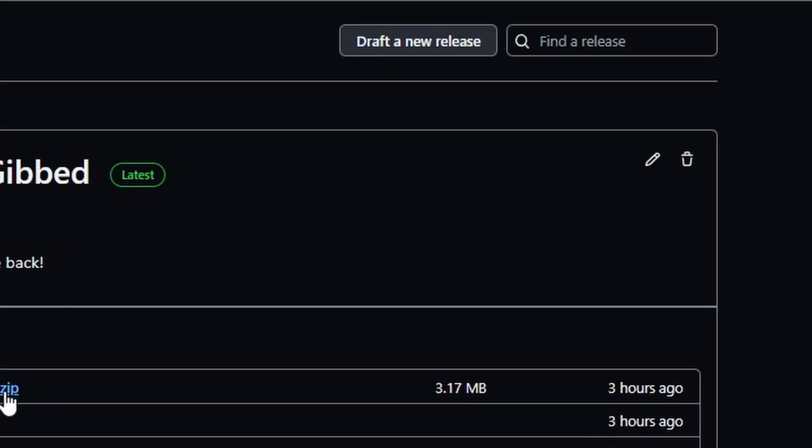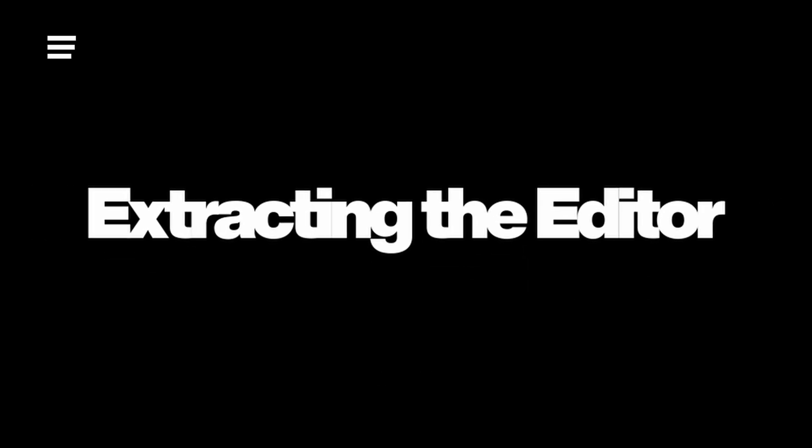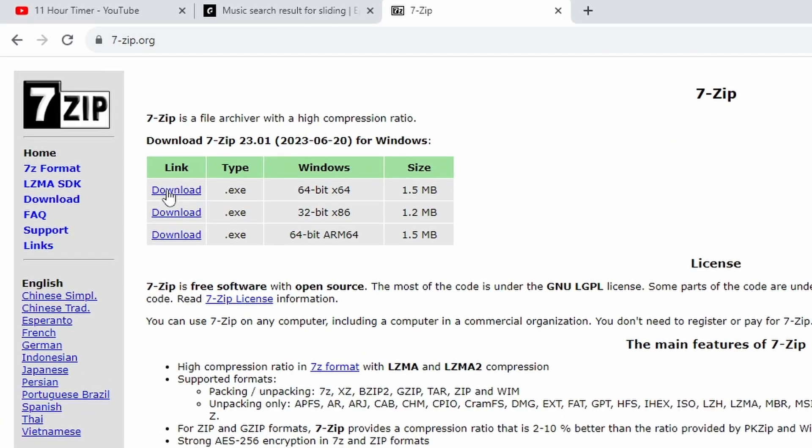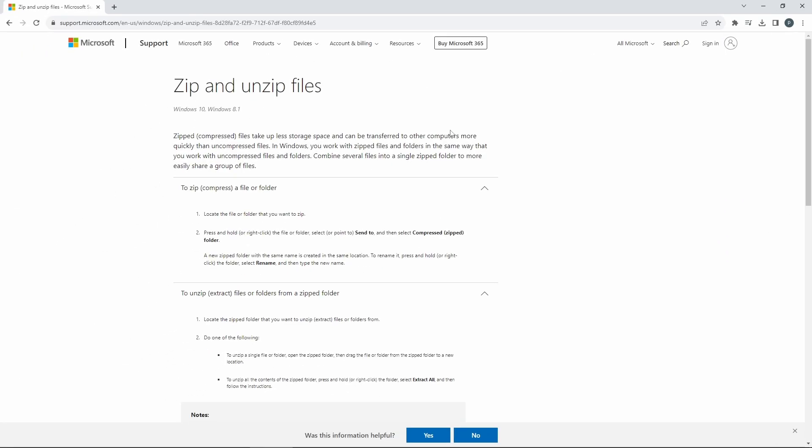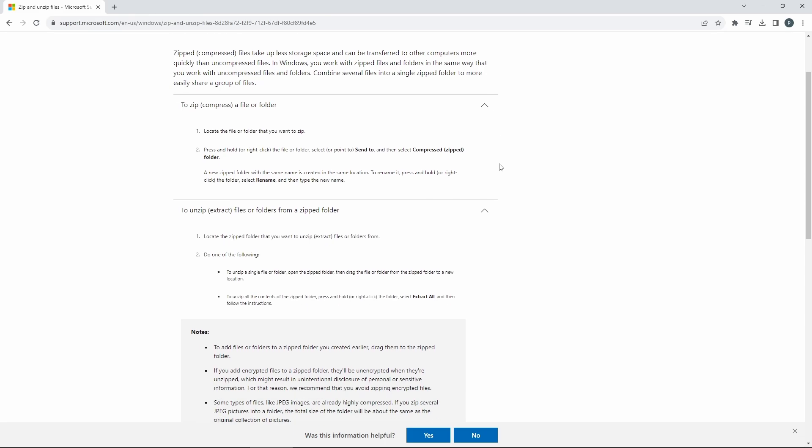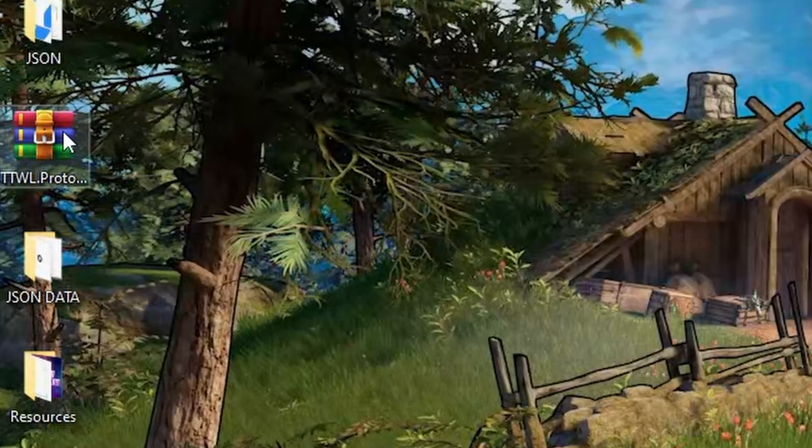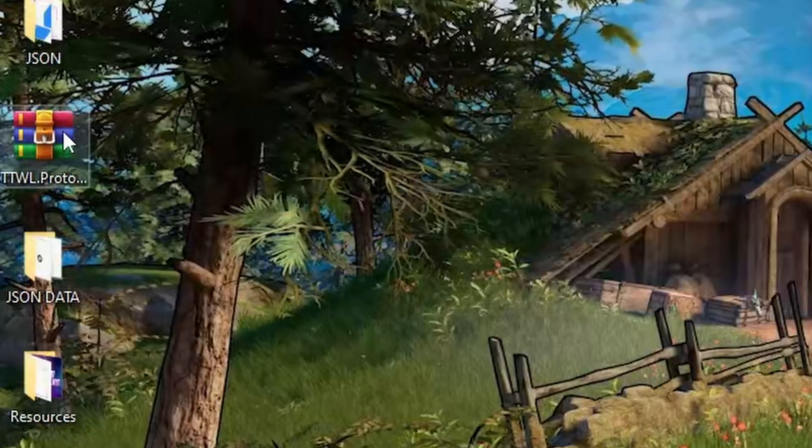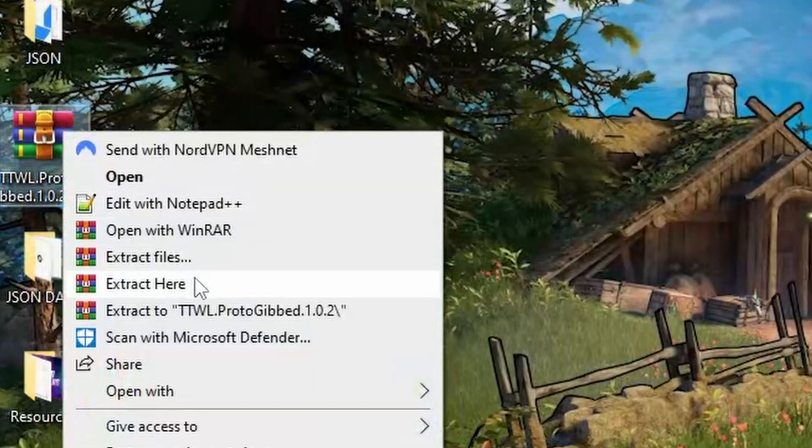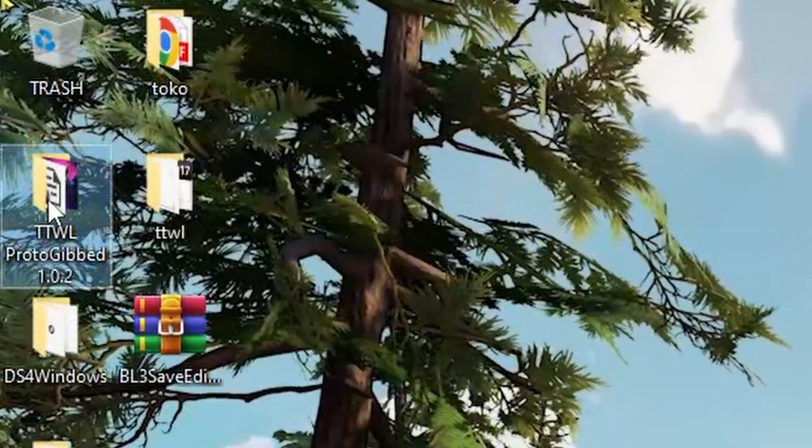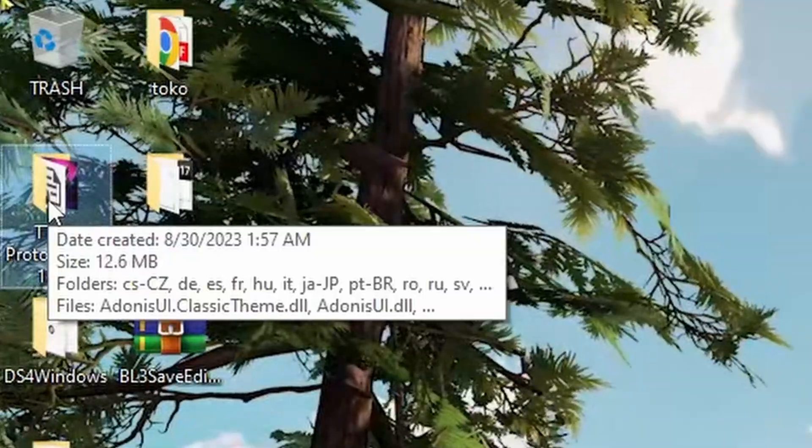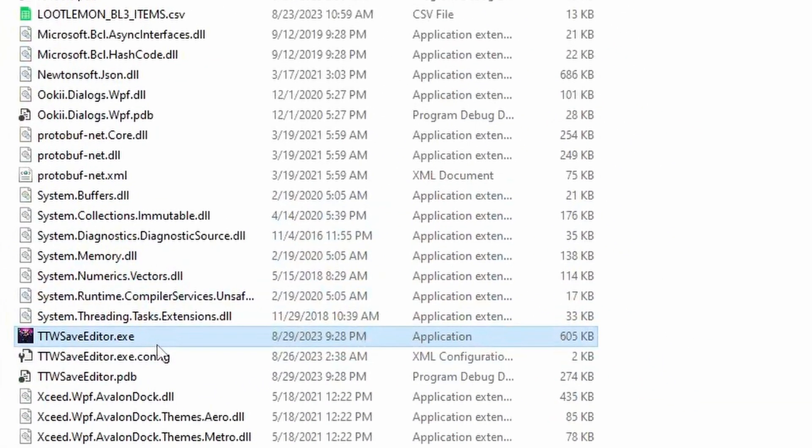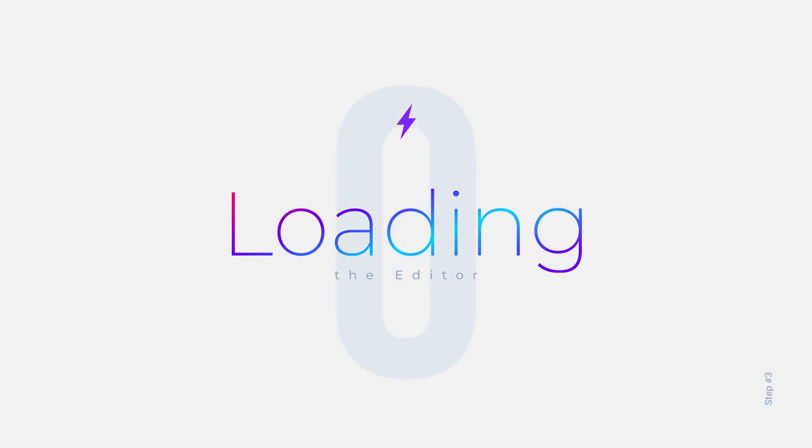Since this is a Windows-based editor you will need something to extract it such as WinRAR or 7-Zip. However, Windows 10 and 11 should be able to decompress the file without any issues. So to decompress this, all we're going to do is right-click it and extract here. From here we're just going to open up the new file that was created and click on TTW Save Editor dot exe.